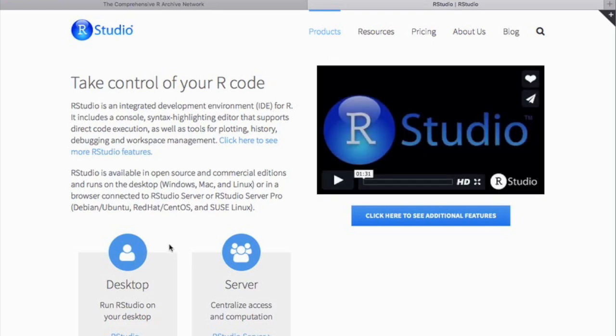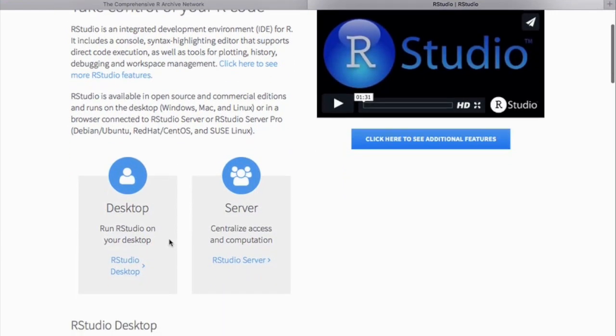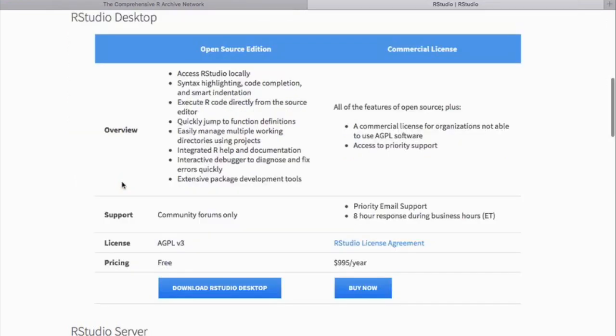Make sure you pick the desktop version, not the server version. And choose the free software.